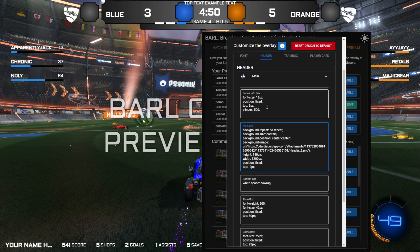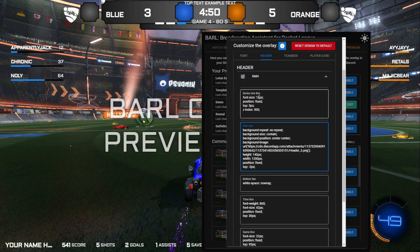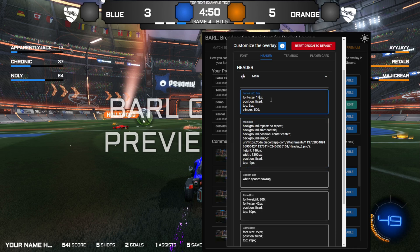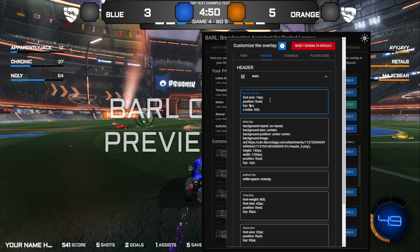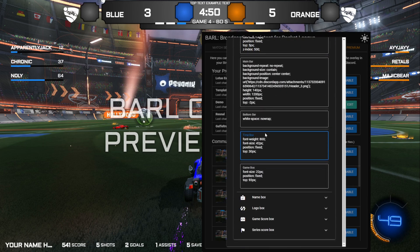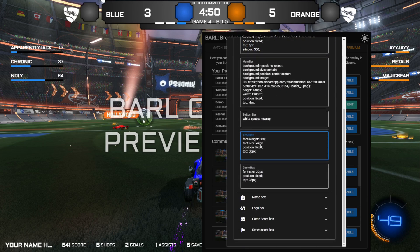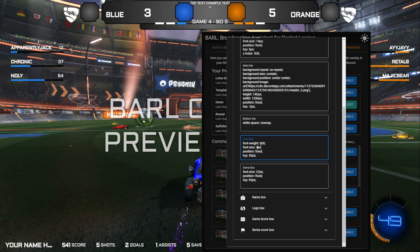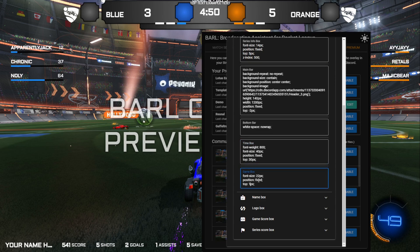Then we need to reposition the other parts of this box. Starting with the top text, we'll make it a smaller font size and move it a little further from the top so it fits between the score boxes. Next is the time box — roughly in the right position, just make the font a little smaller. Then the game box is a little too high, so we adjust it and make it a little smaller.